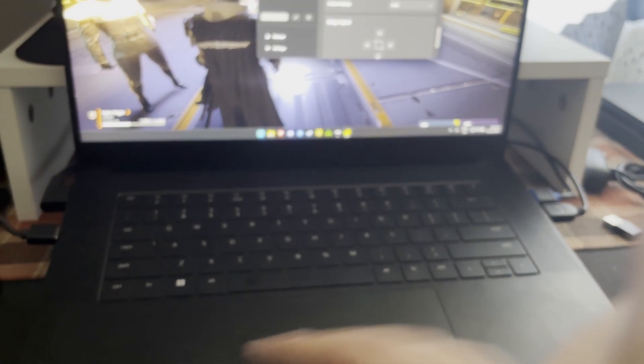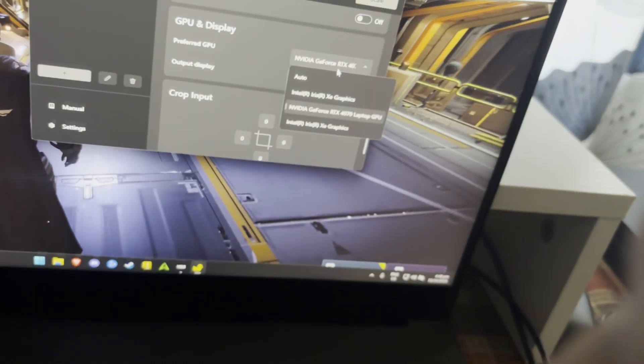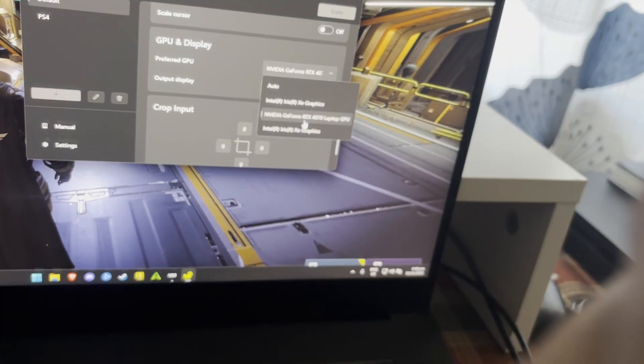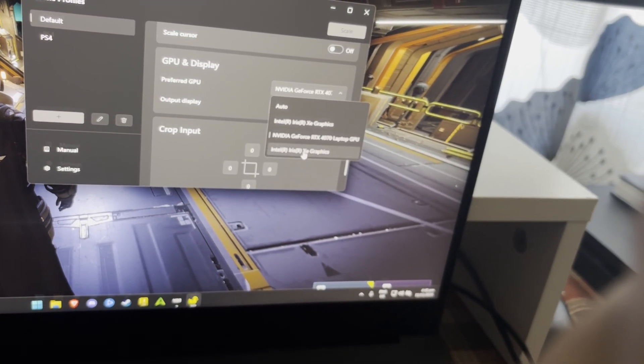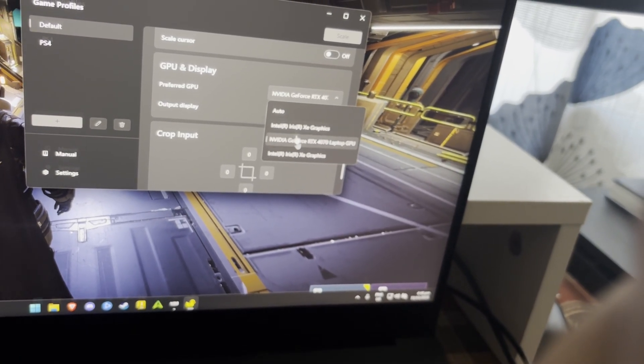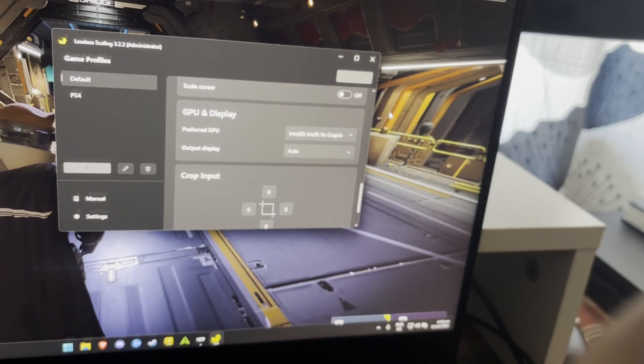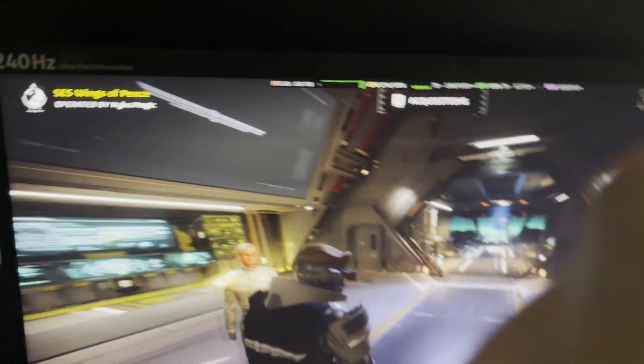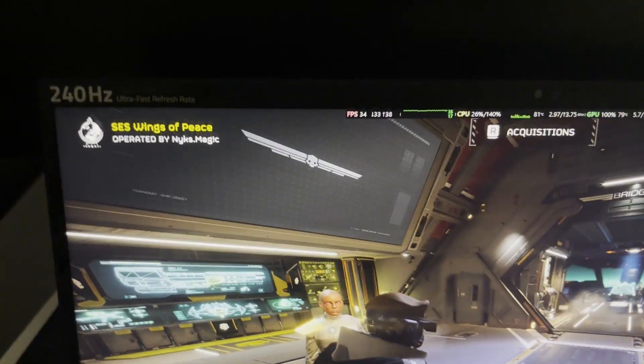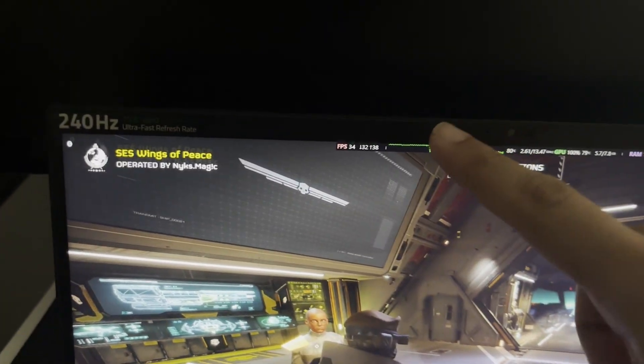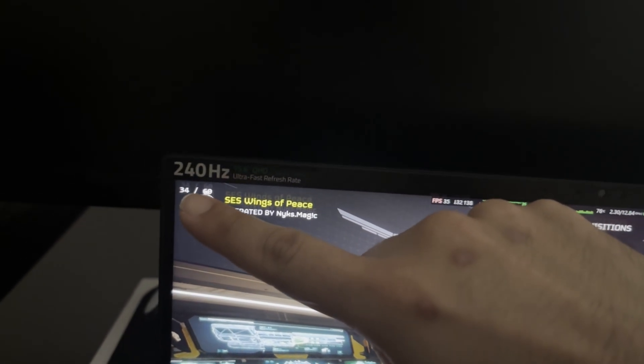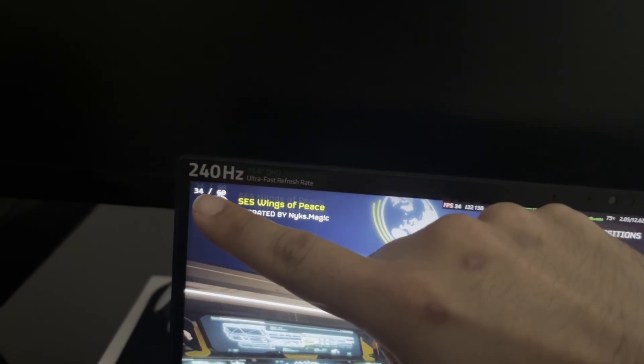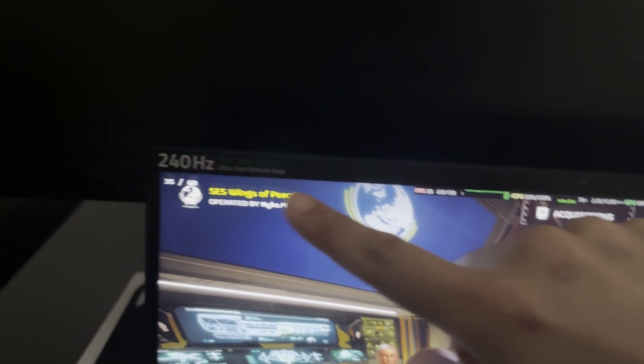And now let's switch it to that Iris XE graphics. All right, so let's scale that. Pay attention, take my finger out of the way, pay attention to that. All right, look at that. We're still staying around that 34.